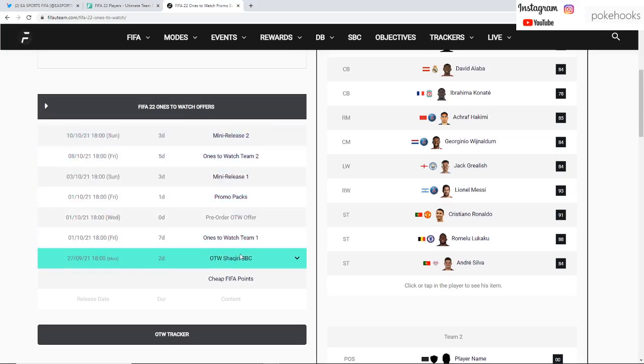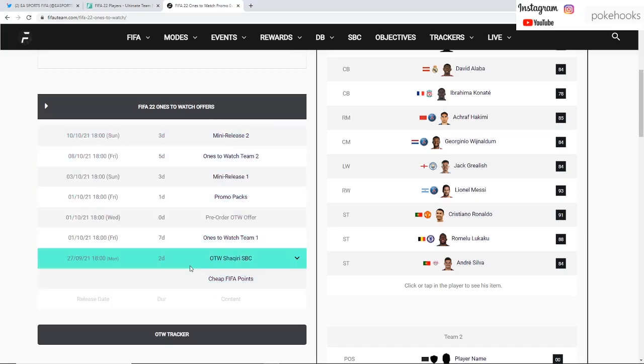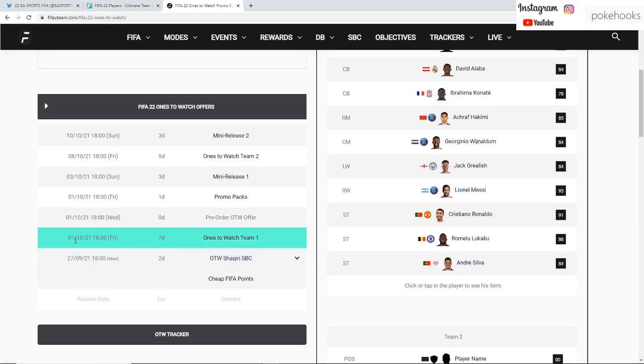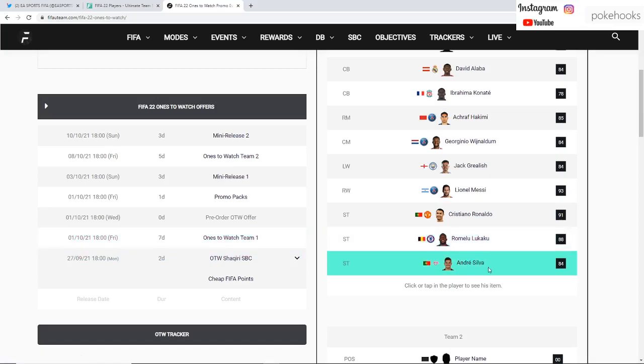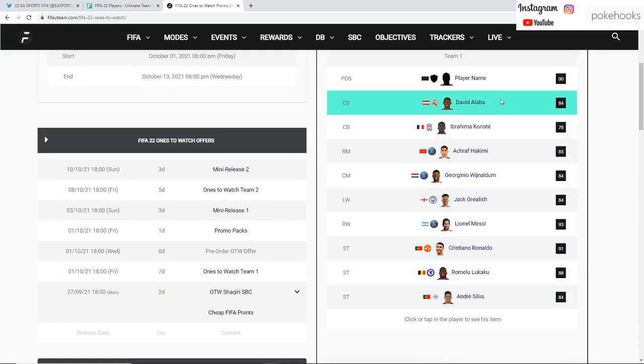There's also a schedule which has been set out on the FIFA Ultimate Team website for FIFA 22 Ones to Watch schedule. We've already had the Ones to Watch Shaqiri SBC from Lyon in Ligue 1 as he transferred from Liverpool.